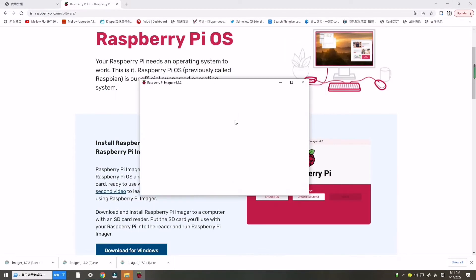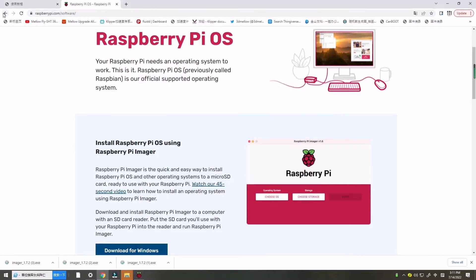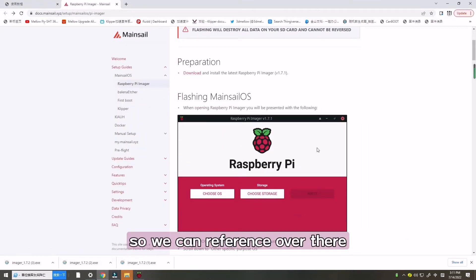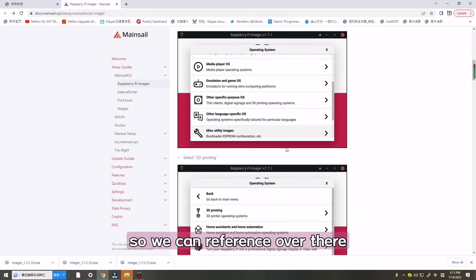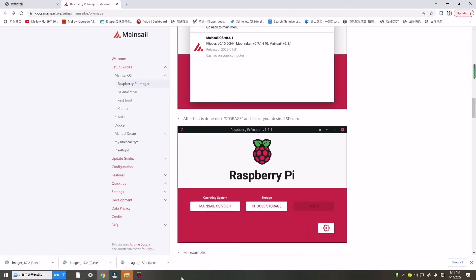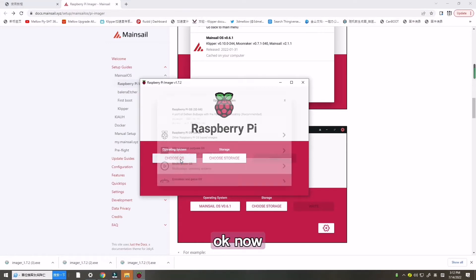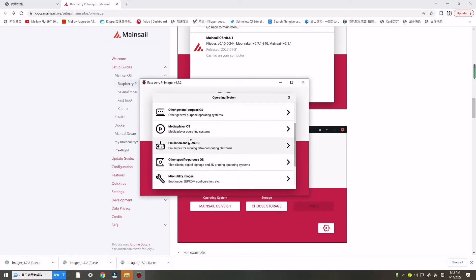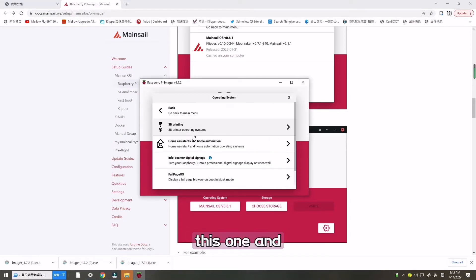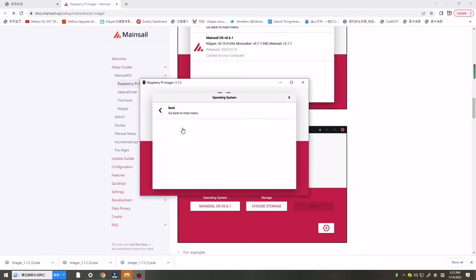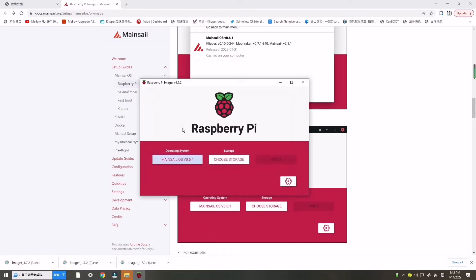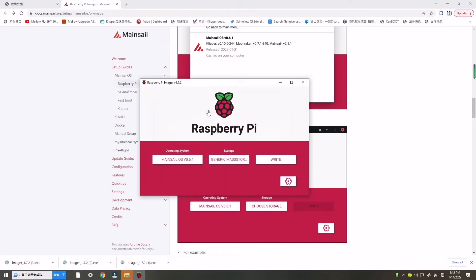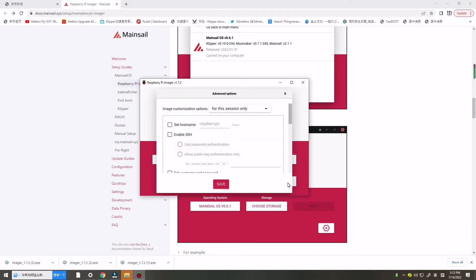Let's return to this so we can reference over there. Now we need to choose this one. Click this one.